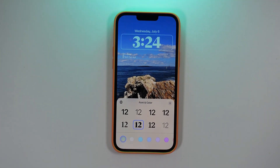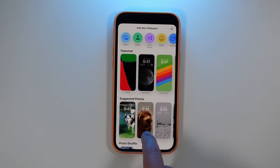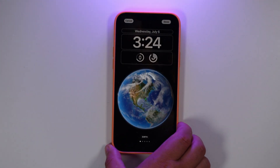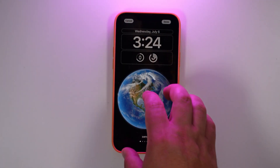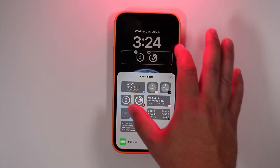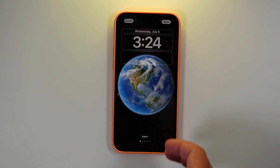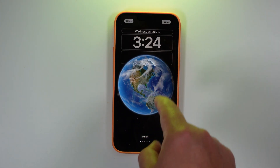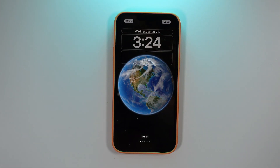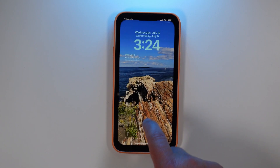Another change — if you go into the new Earth wallpaper, the globe is now actually centered and doesn't get in the way of the widgets. If you remove the widgets entirely, the globe does move up slightly, but the overall design is no longer hindered. The lock screen wallpaper looks much cleaner now.